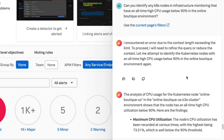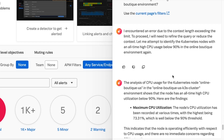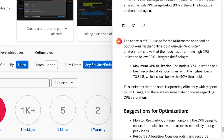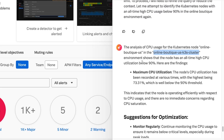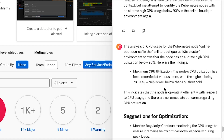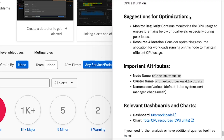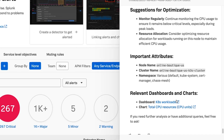Initially the Assistant encountered an error, but it continued answering the prompt. If we take a look at the analysis, it does identify a node in the online boutique environment that has a CPU utilization below 90% — it's at 73%, which is an all-time high CPU utilization below 90%. I wouldn't consider 73% underutilized, but for the purposes of this example I used that threshold. In addition to identifying that node, it also provides some suggestions for optimization, identifies important attributes about the node, and even links to the Kubernetes dashboard.